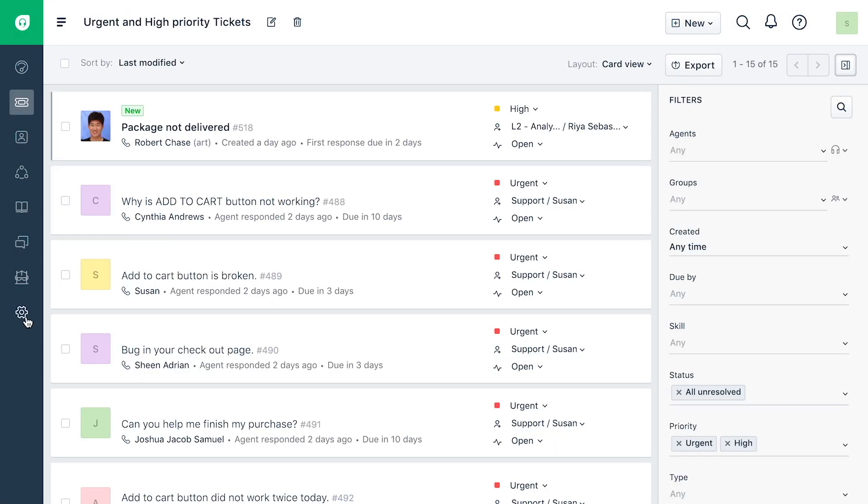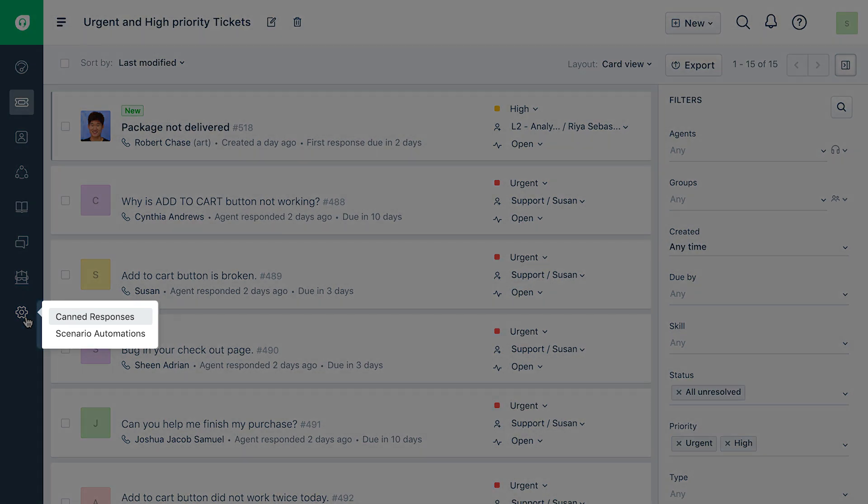Clicking on the gear button from the navigation panel will let you create personal canned responses and scenario automations.